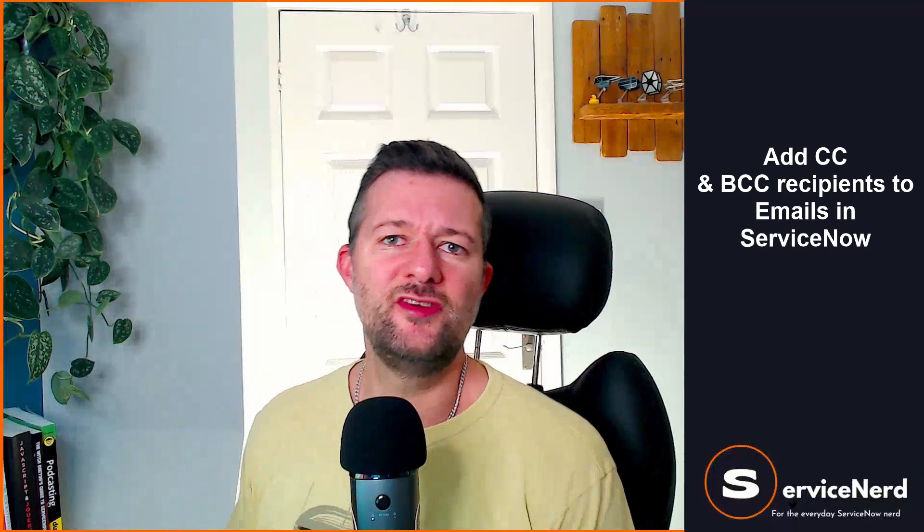Hello, and in this video we're going to be adding someone to a CC and a BCC of an outbound email in ServiceNow.